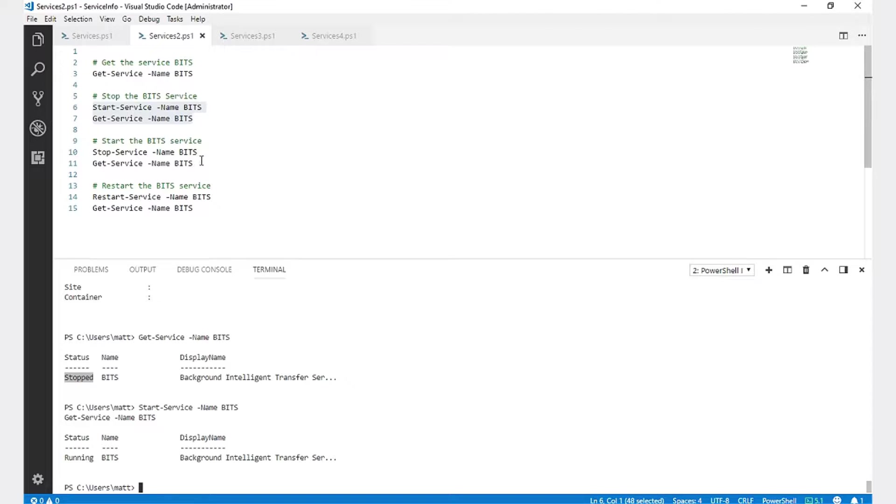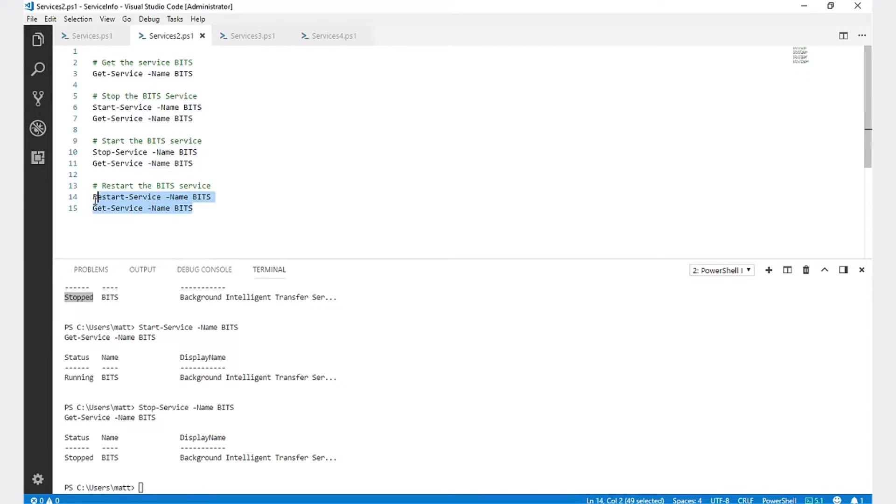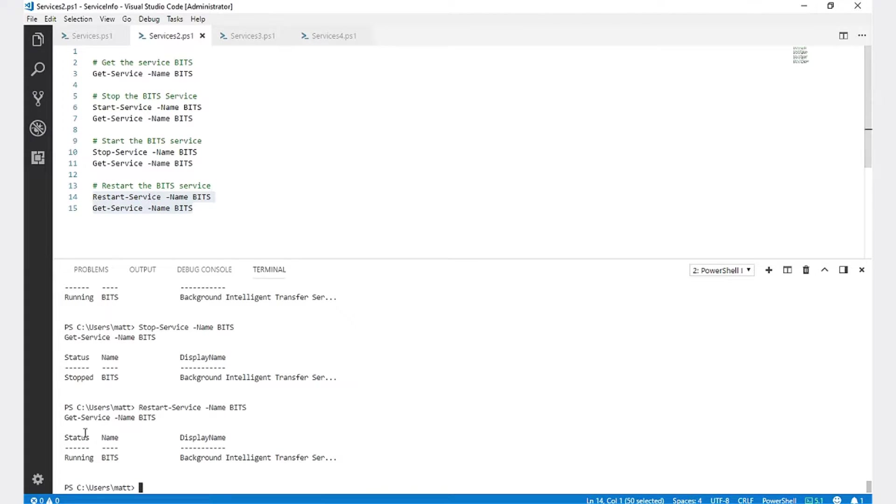To stop the service, we'll just run Stop-Service Name BITS. And now the status is set back to stopped. There is also a Restart-Service method that we can run on the service if we don't want to manually run Stop, then Start-Service. You can see that the service is in the running state status now.